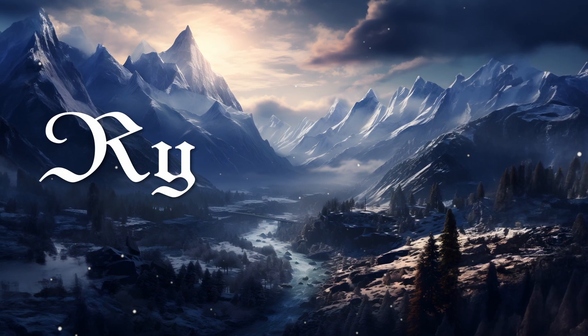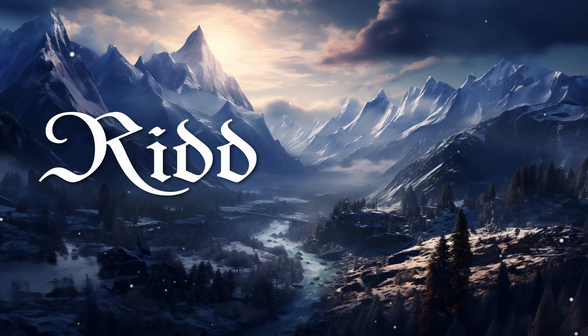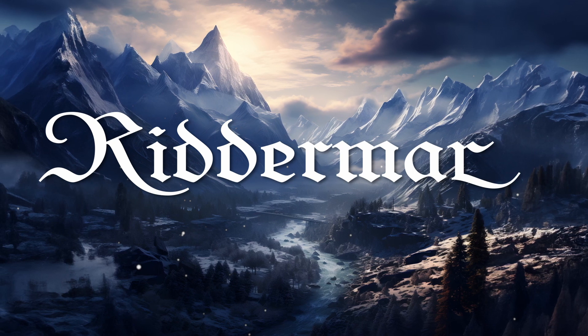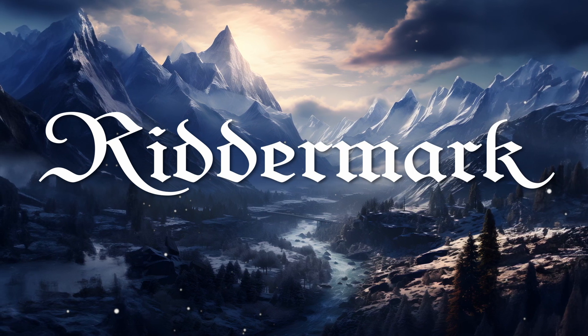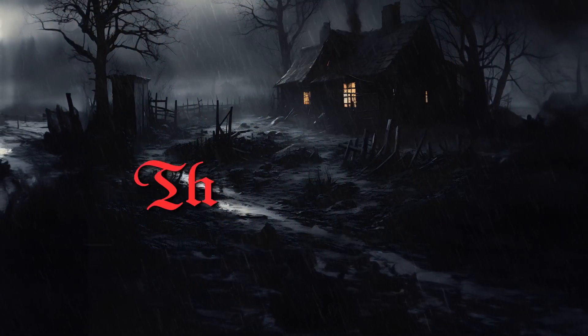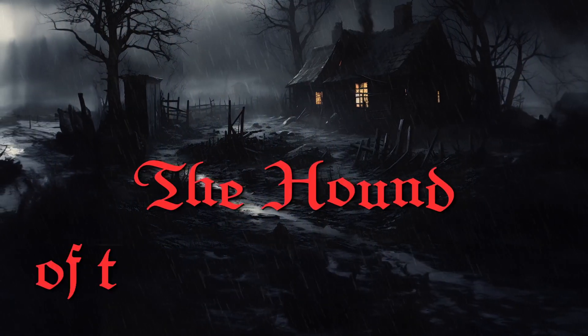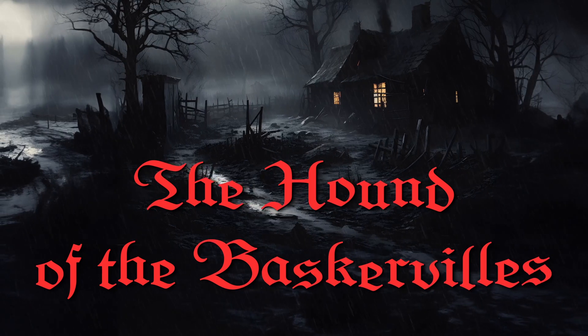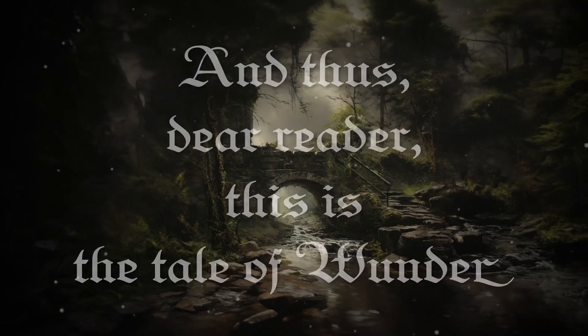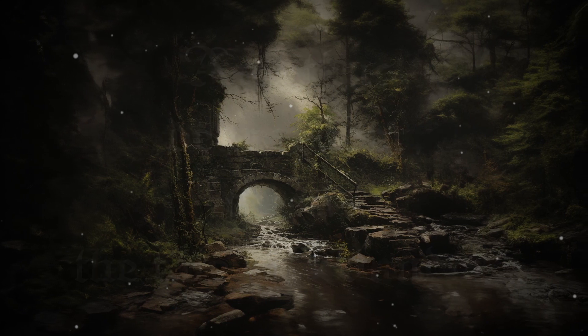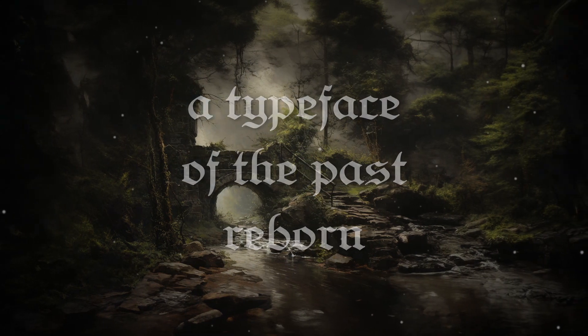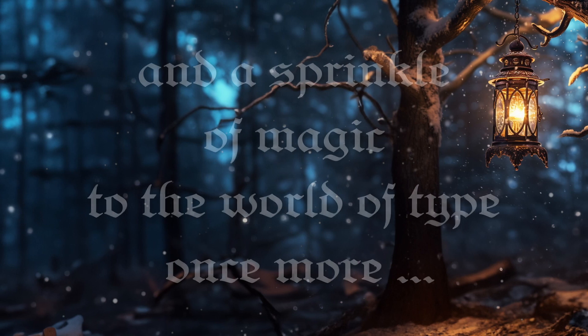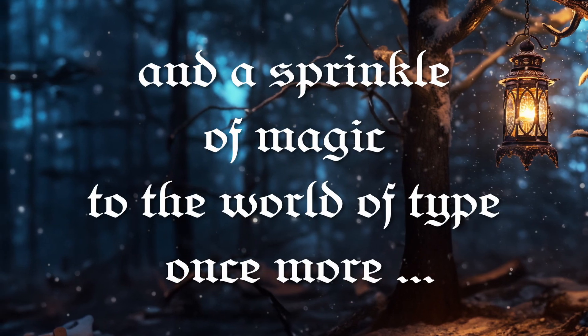These swash characters choose to emerge only when their presence does not clash with their fellow letters. And for those who seek an even more enchanting spectacle, there exists a levitation feature, which causes the letters to automatically dance gracefully around the baseline. And thus, dear reader, this is the tale of Wunder, a typeface of the past reborn, ready to add a touch of enchantment and a sprinkle of magic to the world of type once more.